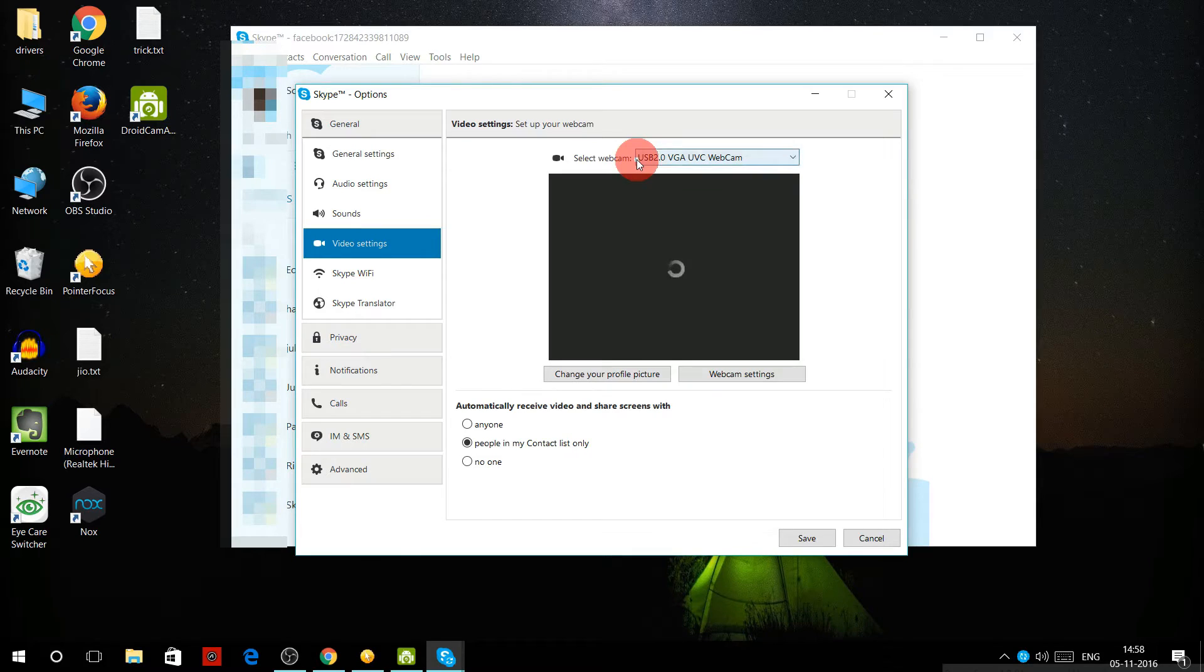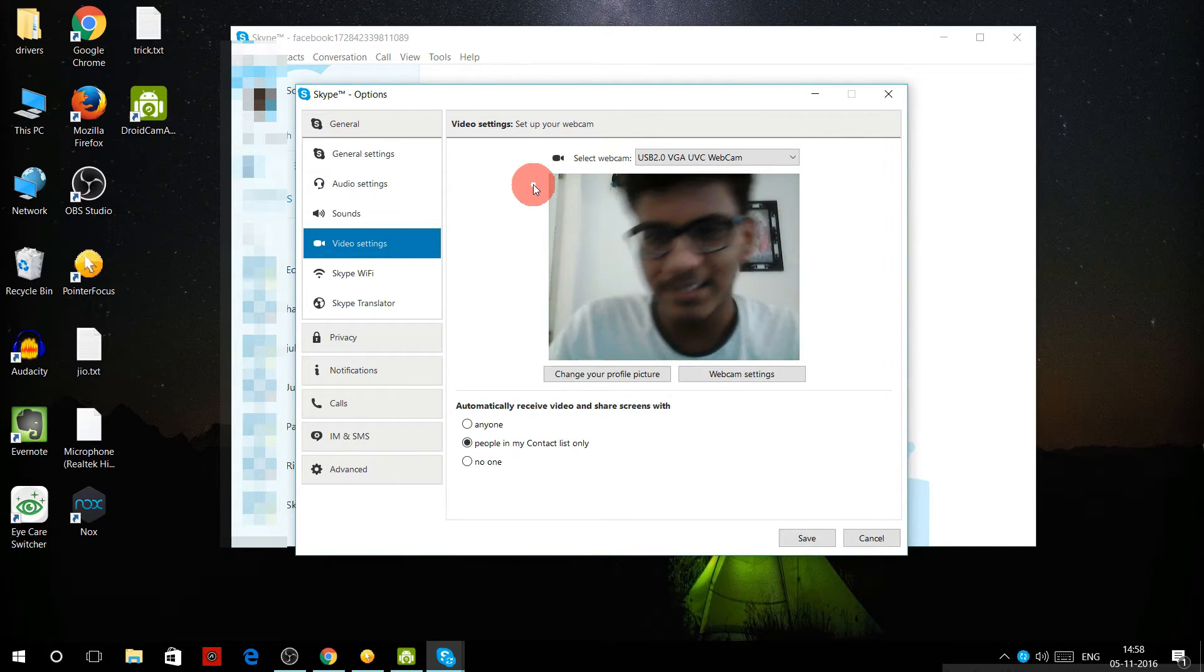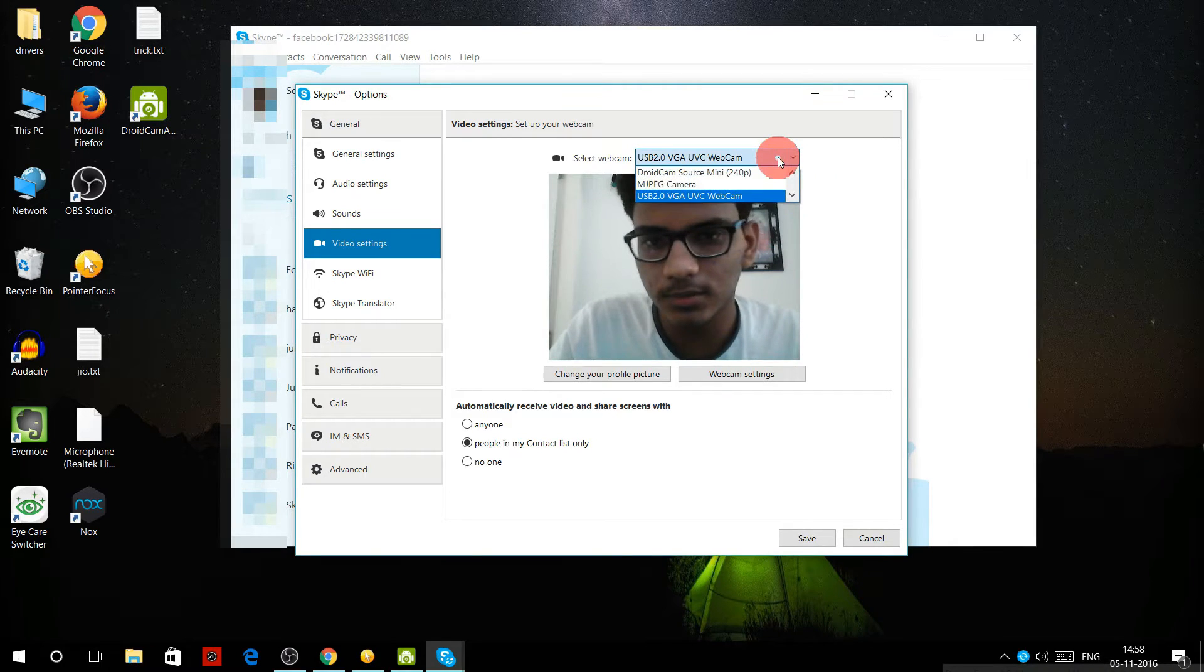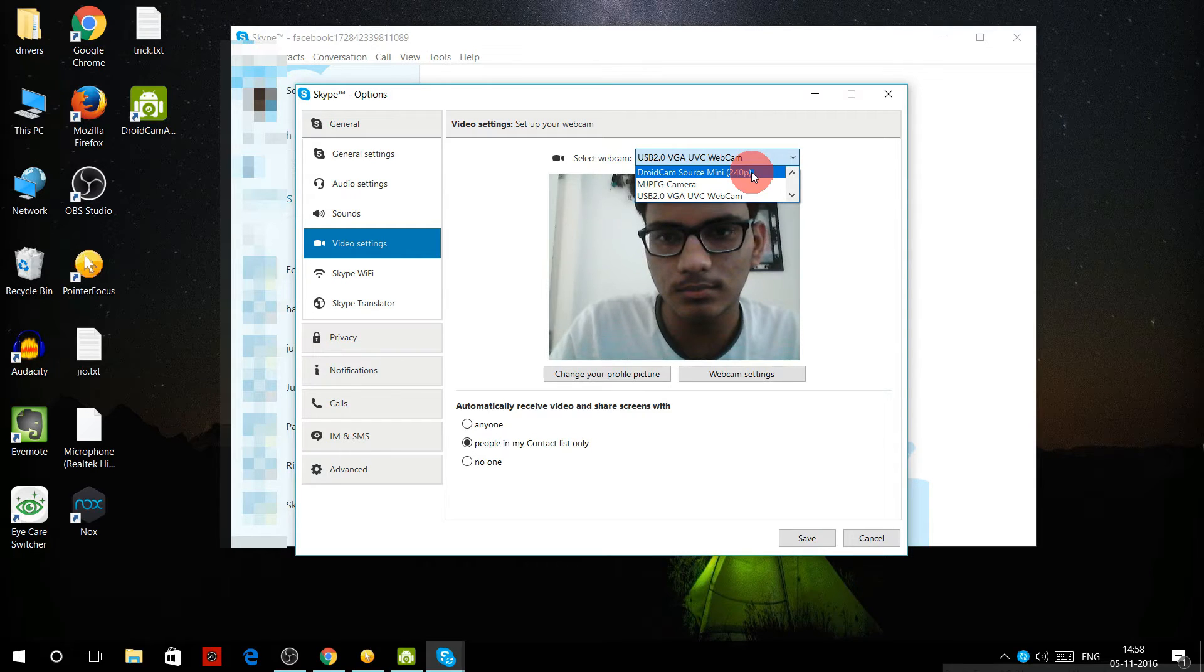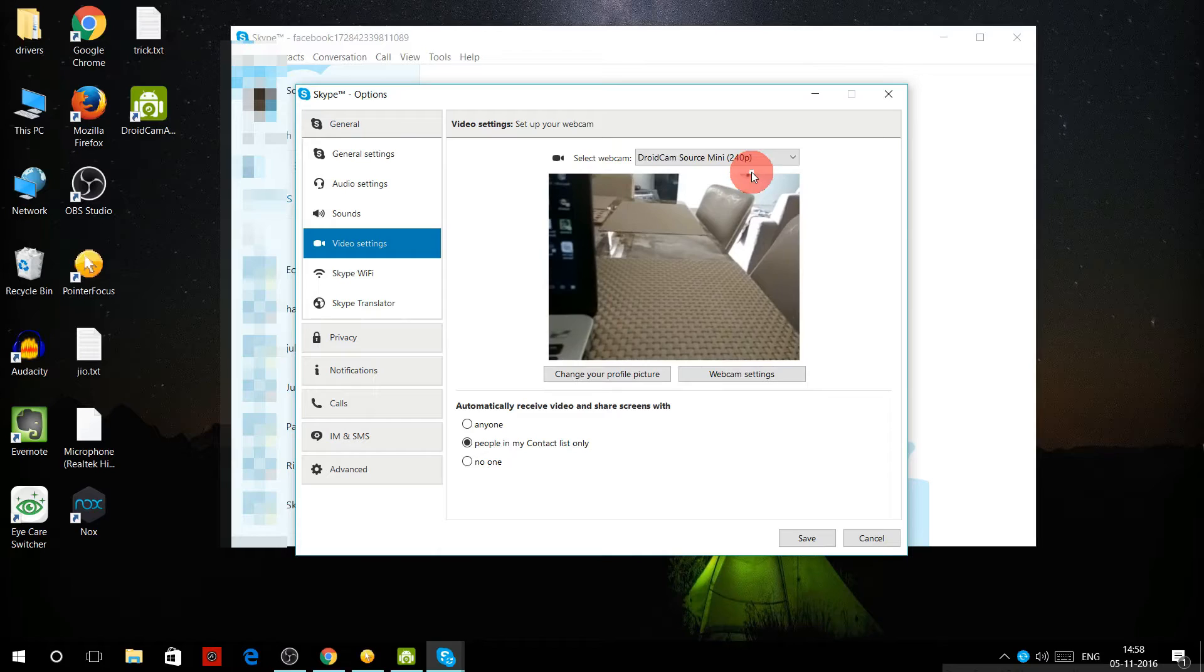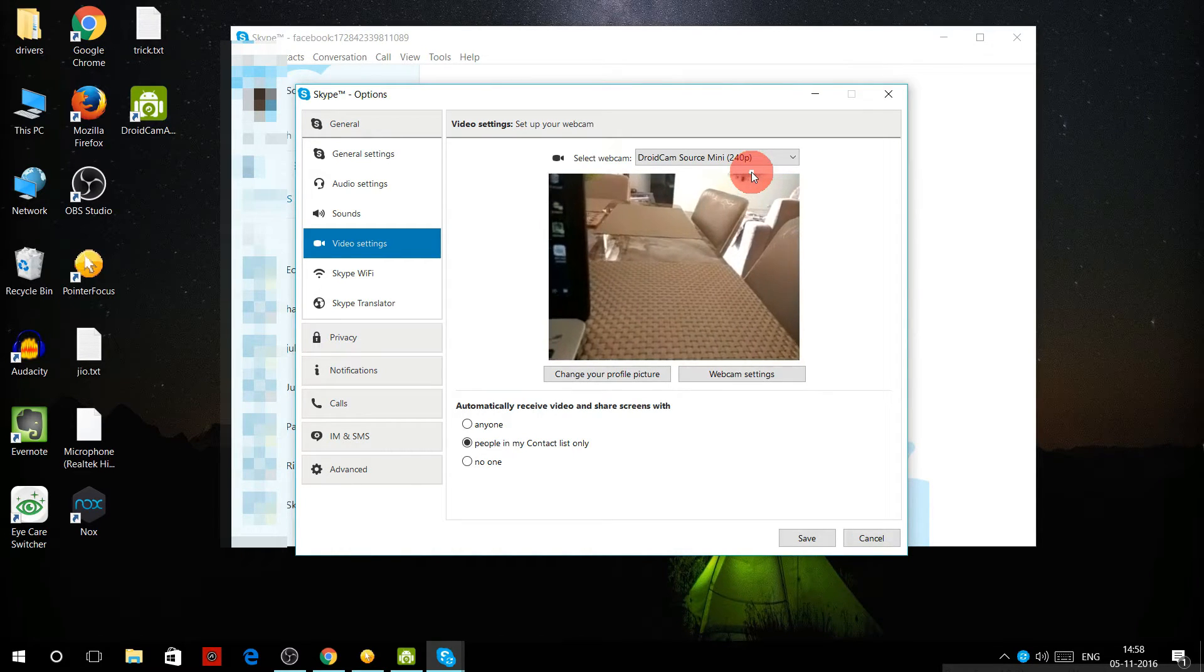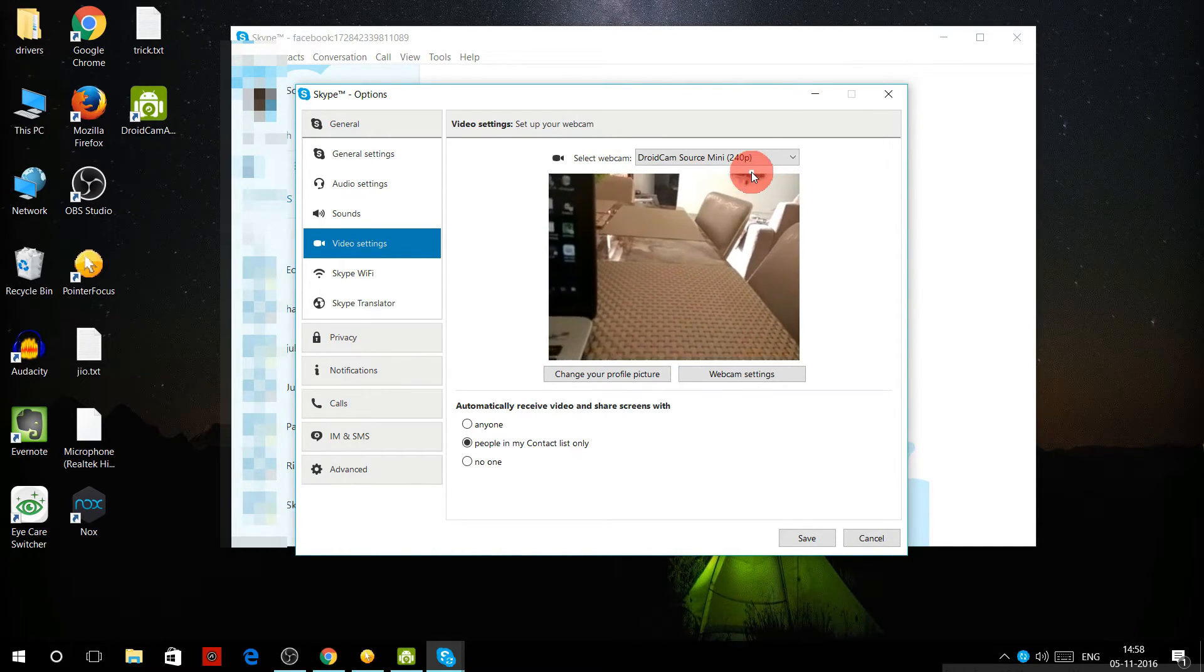It's using my default camera which is the laptop's camera. In the dropdown menu, select DroidCam. Now it should show the DroidCam feed. See, it's showing what DroidCam is recording. Now you can chat using your mobile phone as a webcam.